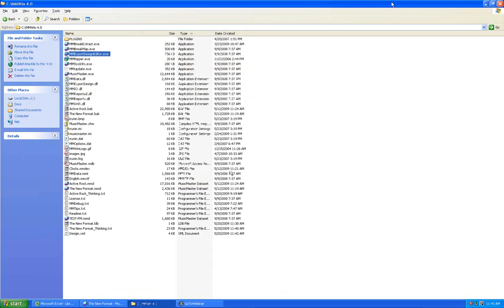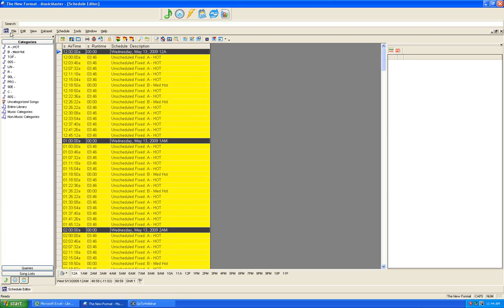In about 43 minutes we've basically covered building a brand new database from scratch — bringing in a new library, building clocks, building simple rules, scheduling, and unscheduling and rescheduling a couple of times to get a very nice workable starting database. If you find you need additional fields or other things, let your music scheduling consultant know and they'll be more than happy to help.